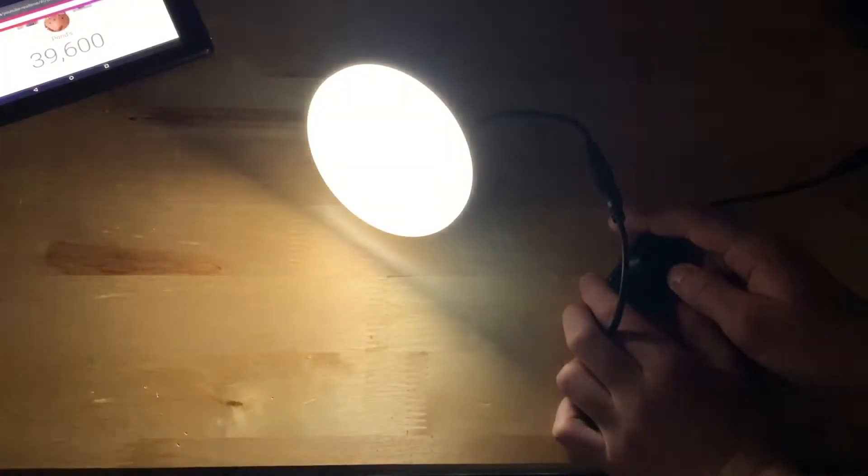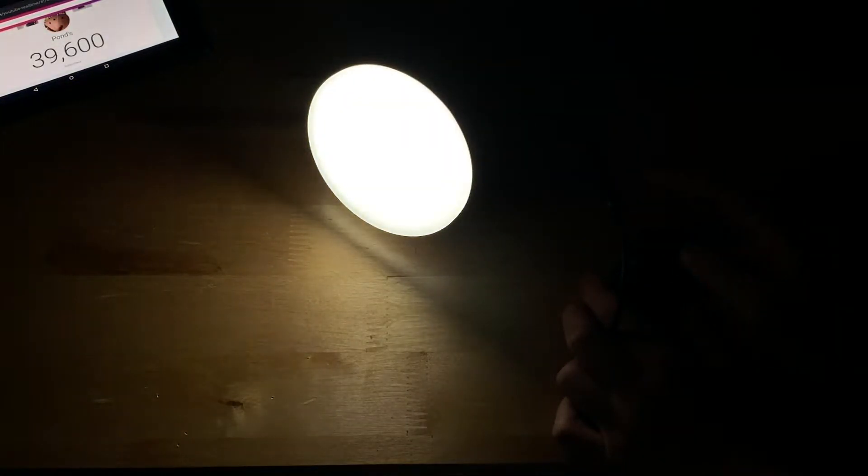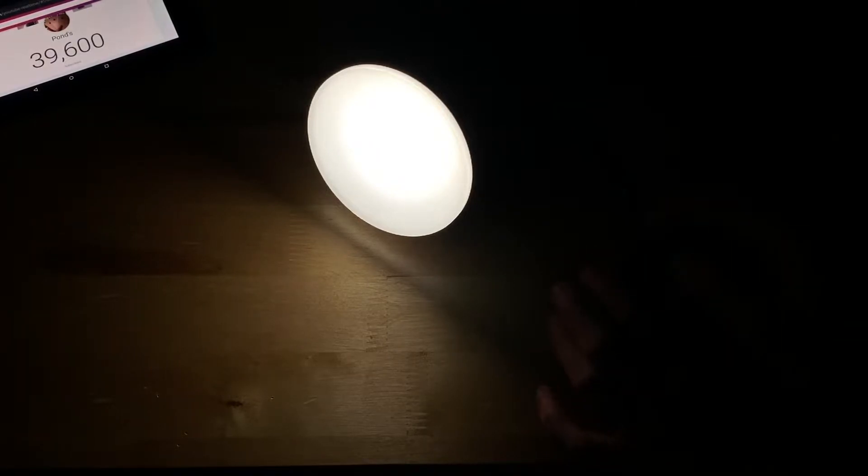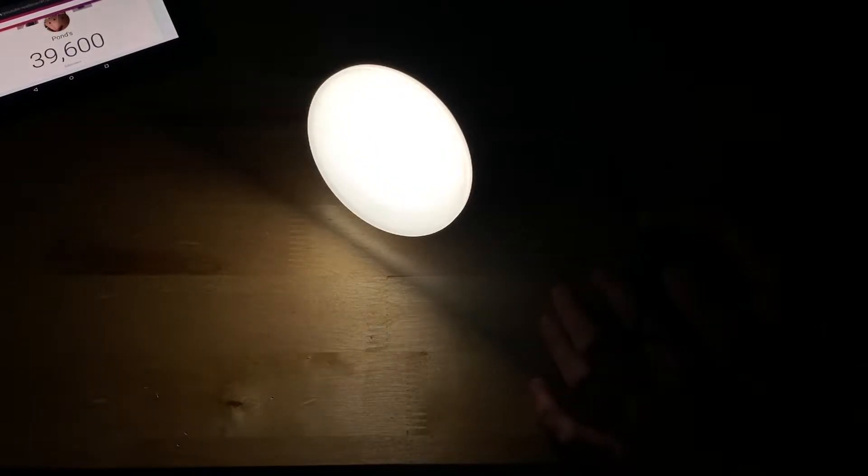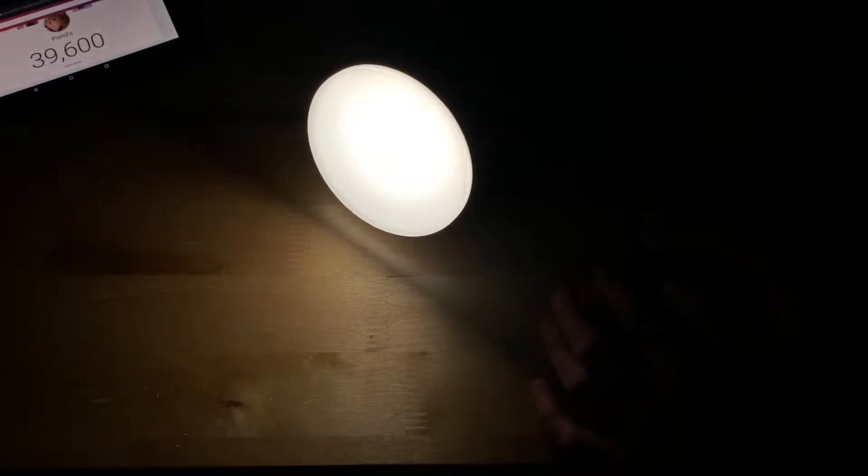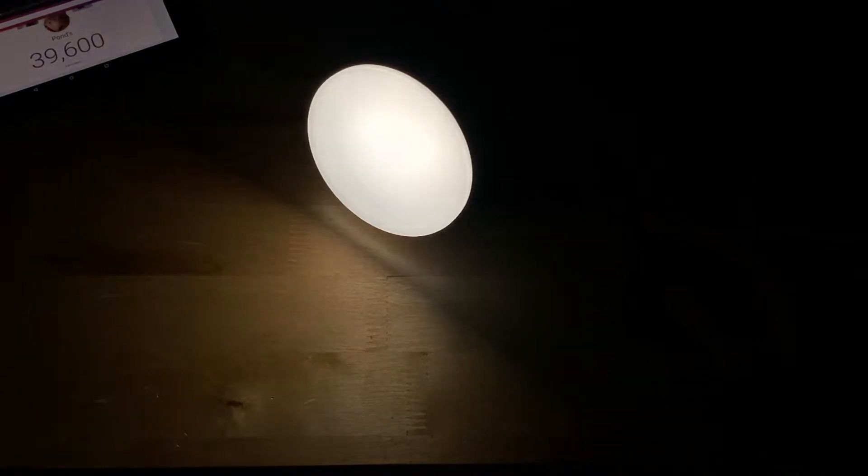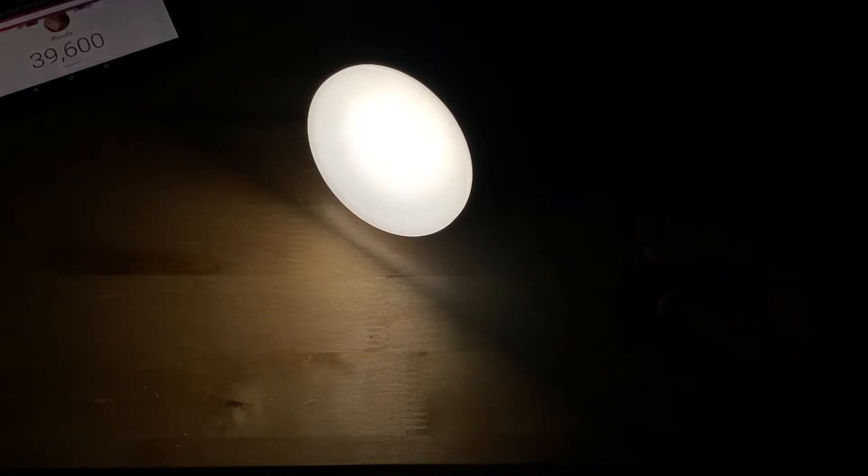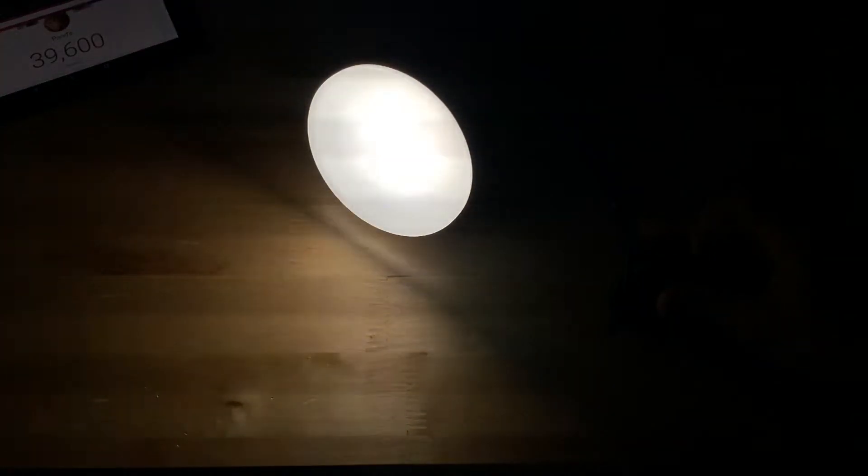Once you start getting up into the brighter light it starts getting better. You can see here I'm slowly turning it up and this thing I have to say it does truly get really bright and there it is.